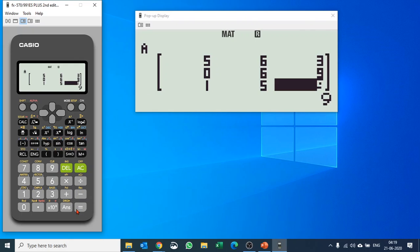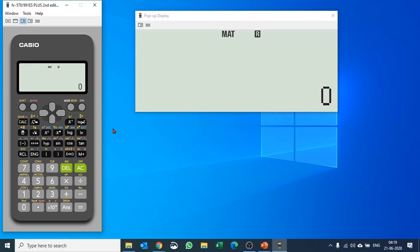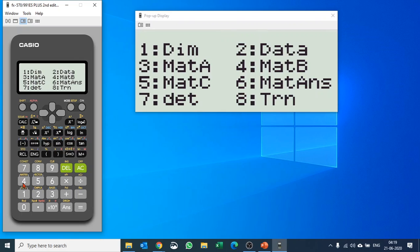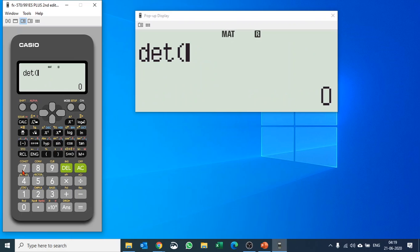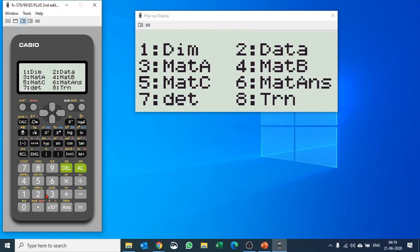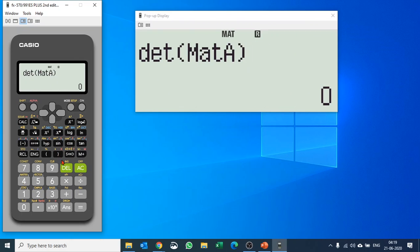Let's say we'd like to find the transpose or determinant of this matrix. Once the matrix is entered, push AC, then Shift and 4 to go to Matrix. To find the determinant, that is number 7, push 7, then again Shift 4 and select matrix A, close bracket, hit equals — and you get the determinant of matrix A is 81.